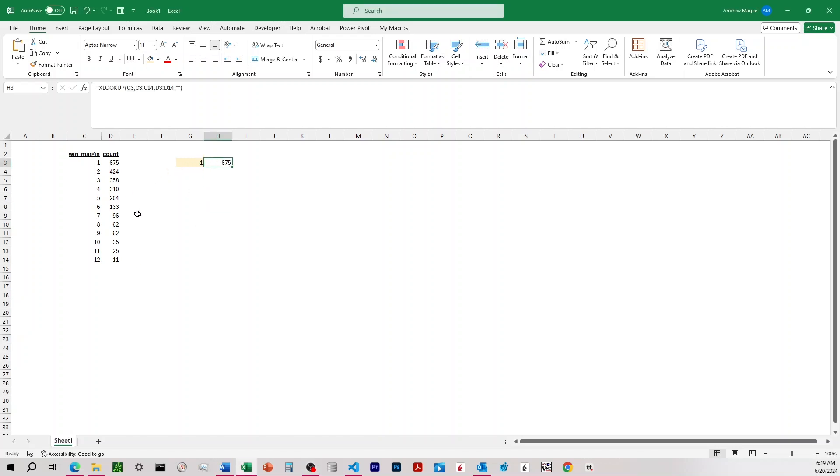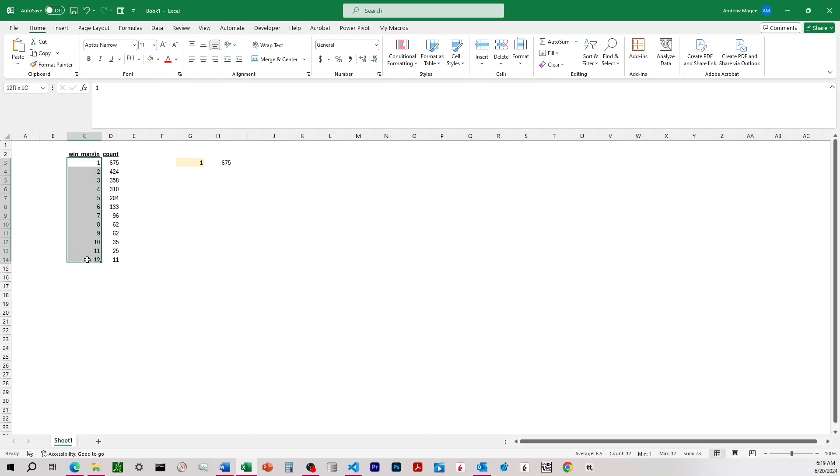If you ever watch a video on it, you'll see something that looks like this. It's a real basic setup here. And what we're doing here is we're putting a number into this yellow cell, and we're saying we want it to go over to the win margin column.